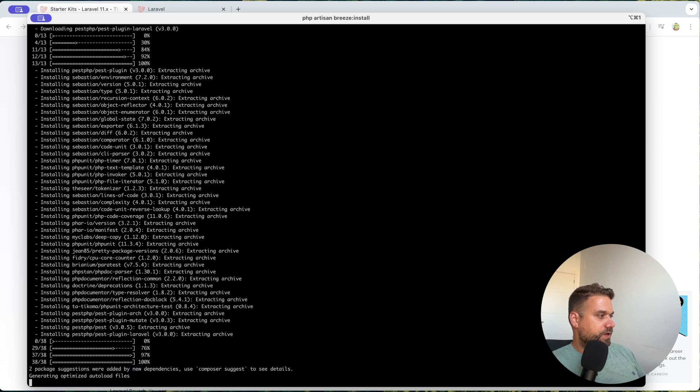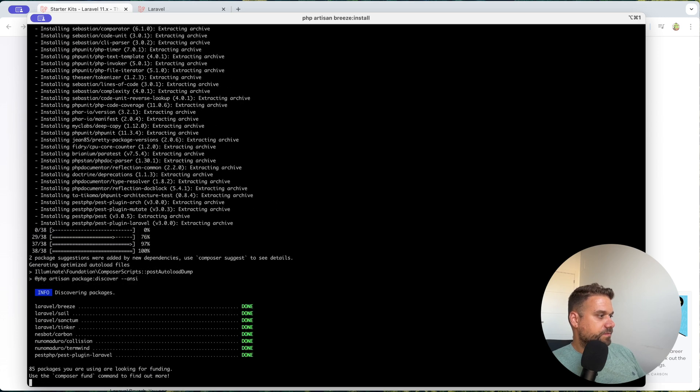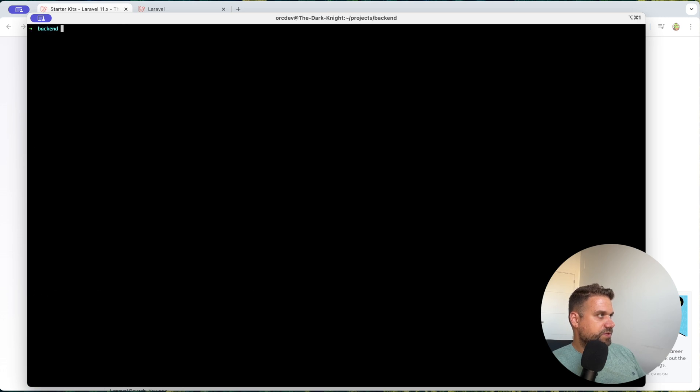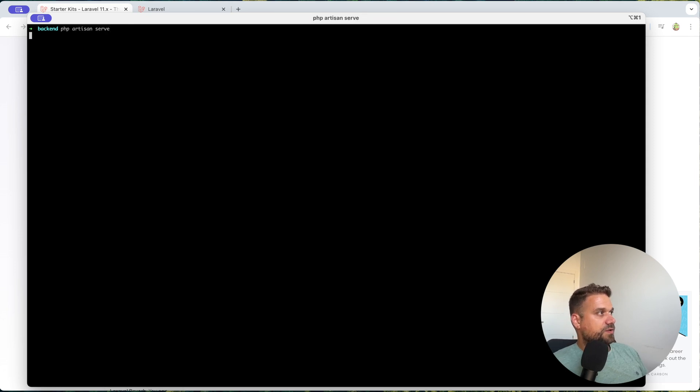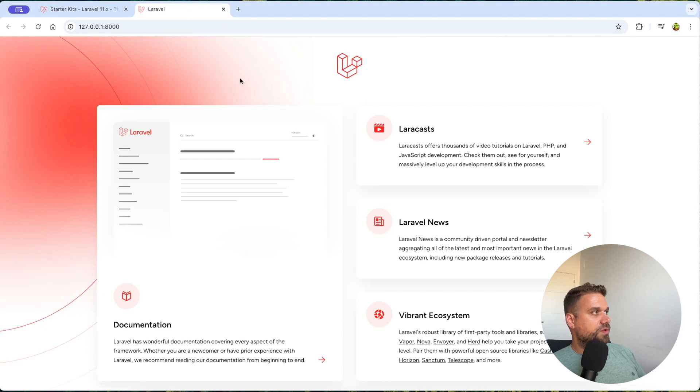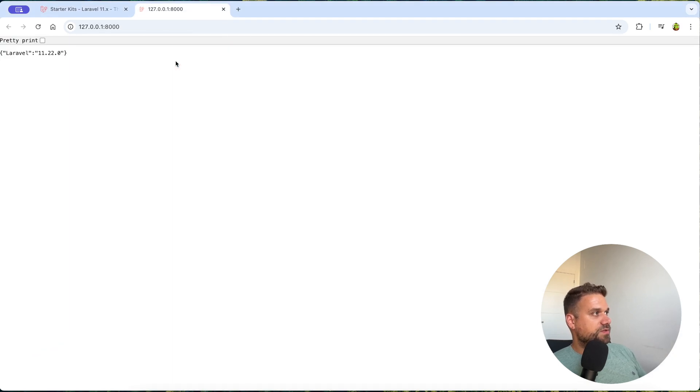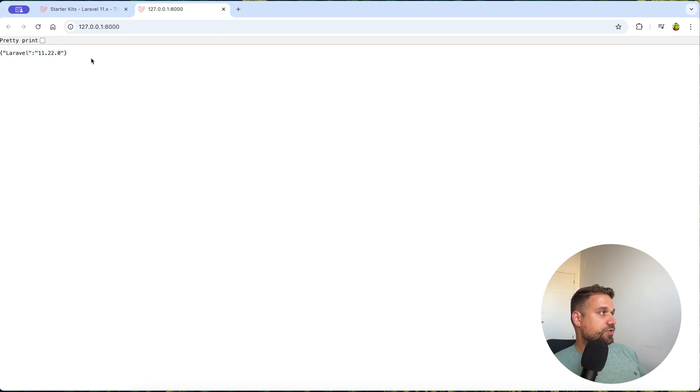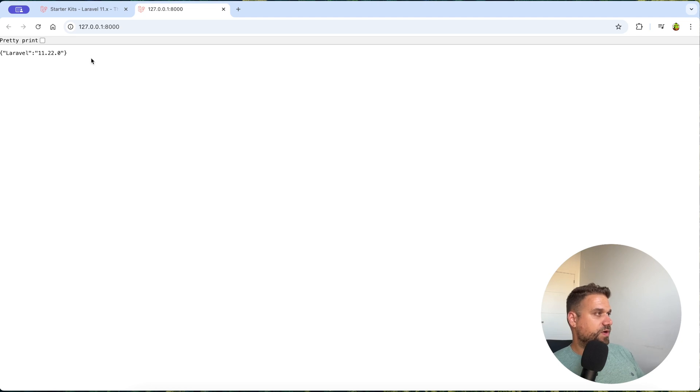And there it is. Awesome. So now let's run it again, PHP artisan serve. And check out now what are we getting on our port 8000. When I refresh, we are getting only the API response. And we don't have any more that web part of our project.